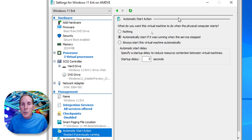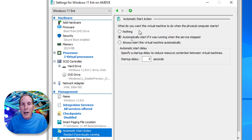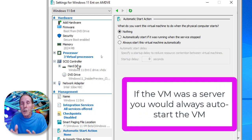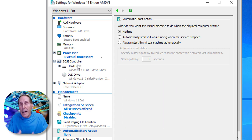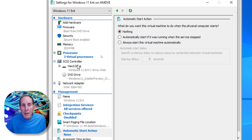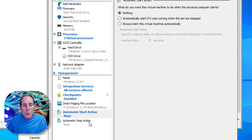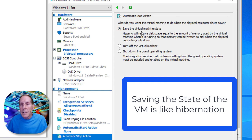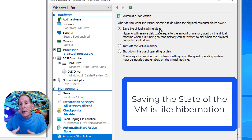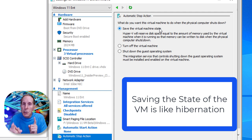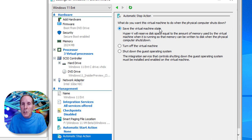I want to disable checkpoints — uncheck 'Enable Checkpoints.' Smart page I'll leave at default, going to the same location as my other files. For Automatic Start Action: what do you want this VM to do when the physical host starts? I'm going to say 'do nothing' — that's very important. Otherwise a VM can start up and impact your host without you being aware. For Automatic Stop, leave it set to 'Save Virtual Machine State' so if you forget and shut down your host, it will automatically save the VM state.